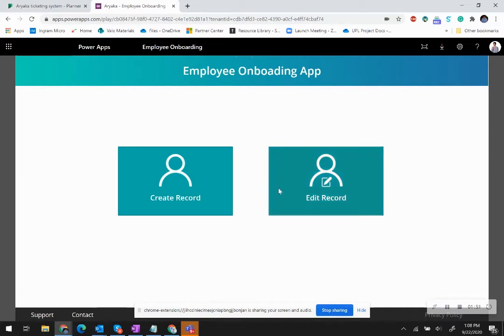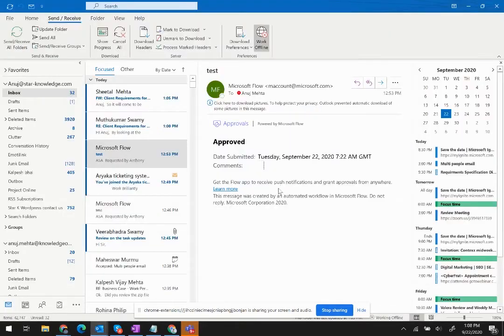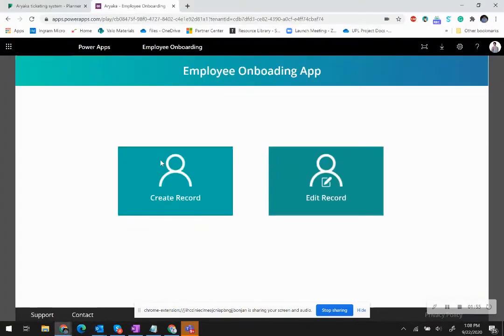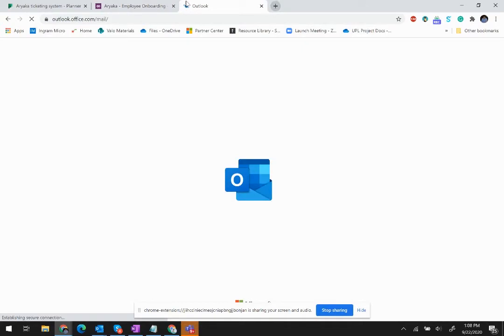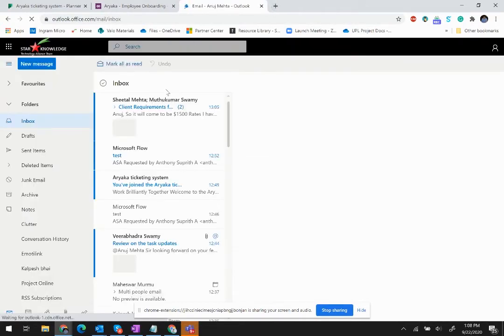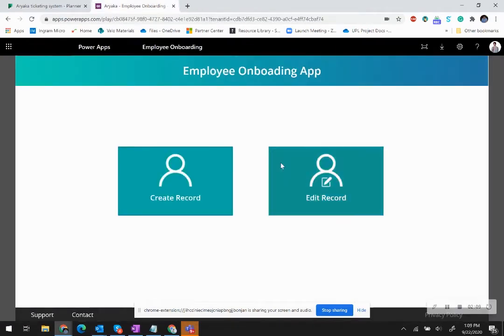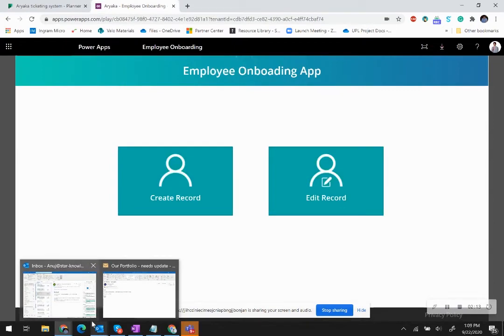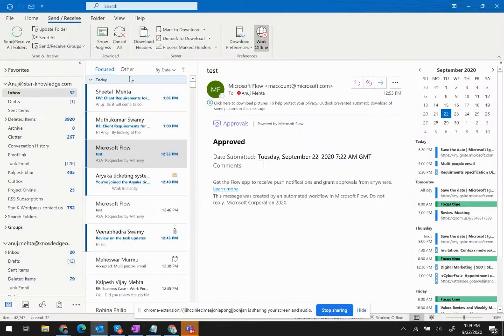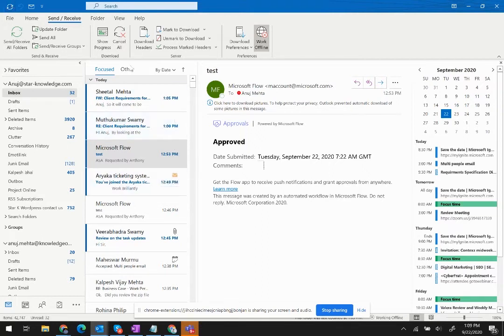As soon as I submit a new record, I should be getting an email notification which will ask me for my approval. Let me open my Outlook. Typically this approval takes a few moments before it comes in.